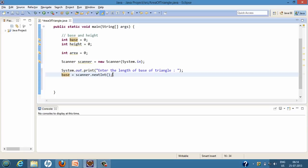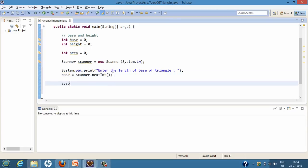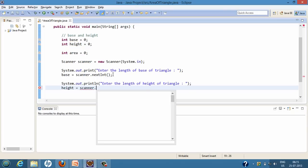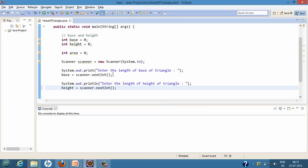After getting the base, we again prompt the user to enter the length of the height of the triangle. We capture the height into the height variable. As soon as the user enters any integer value for height, scanner.nextInt() will take that value and assign it to the height variable.